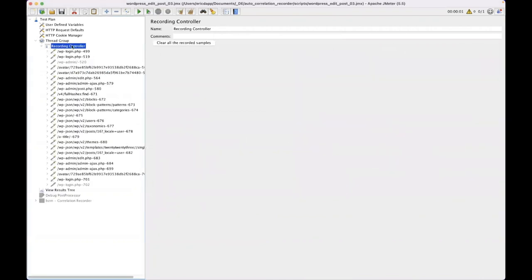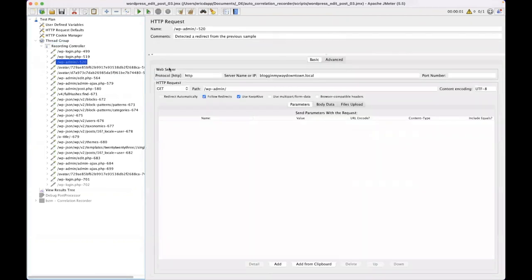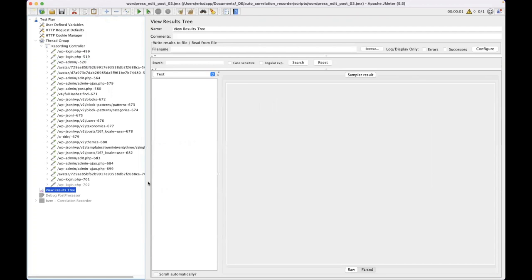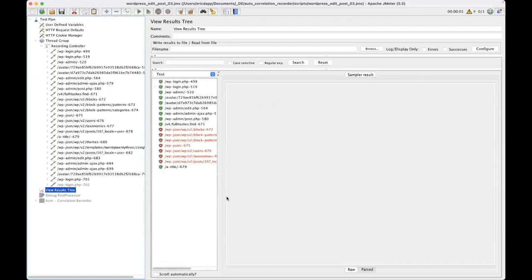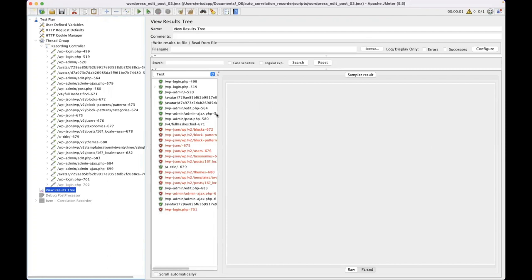If I go and I look at this test, there may be a couple of things I know that I need to change about this because I know this application and you probably will know an application if you're doing performance tests on it. But if I go and I run this, you can see I get a bunch of errors.